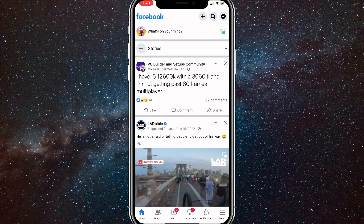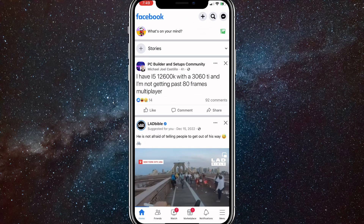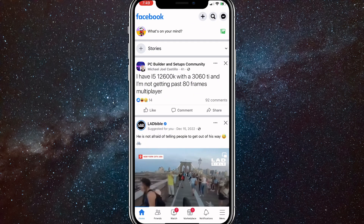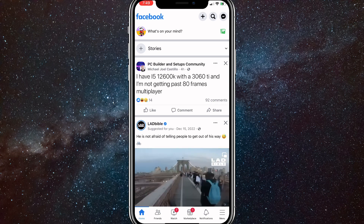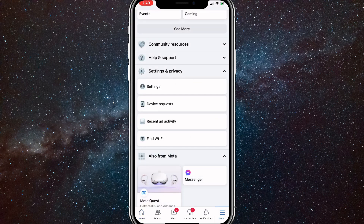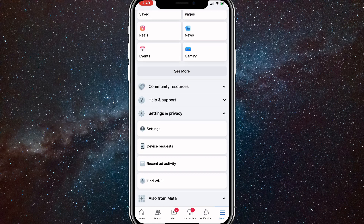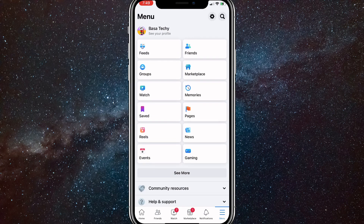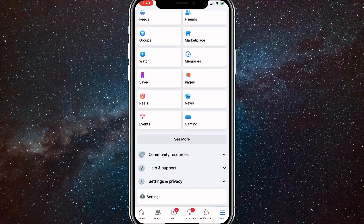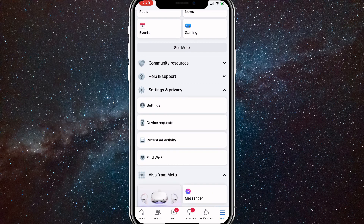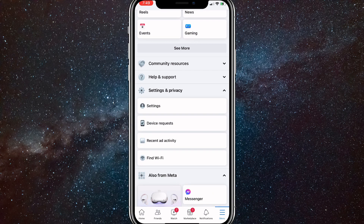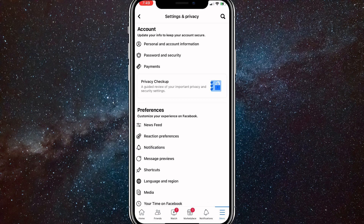First things first, head over to your Facebook app. Once you're on the homepage, click on the three bars in the bottom right corner. You'll be brought to your menu. Once you're in your menu, scroll down until you see the option Settings and Privacy. Once you click on that drop-down, click on Settings, which is the top option.